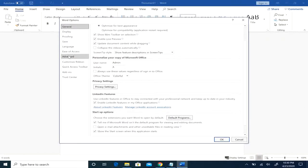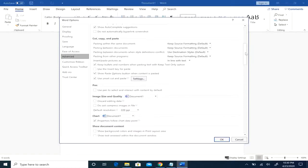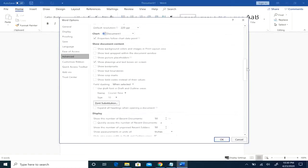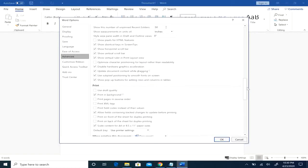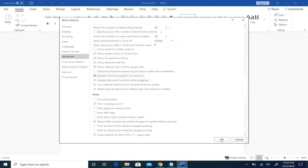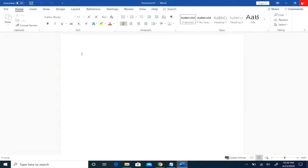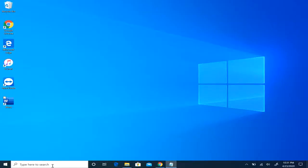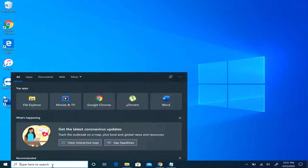You click the advanced button. If you scroll down to the display section, there is a checkbox that says disable hardware graphics acceleration. You want to make sure that is checked, click OK to save, and that's it for that one.